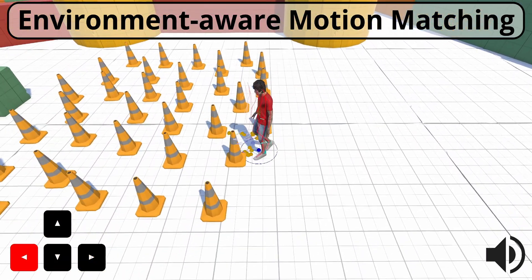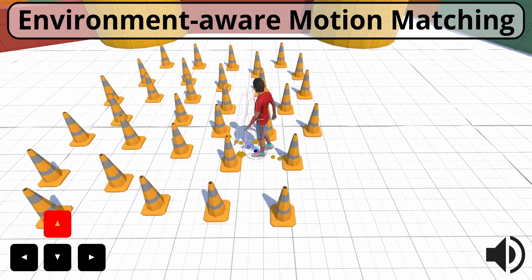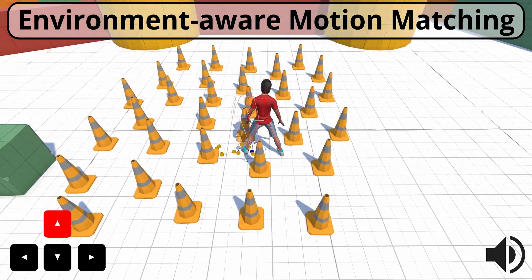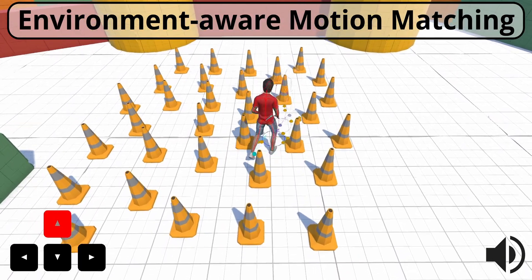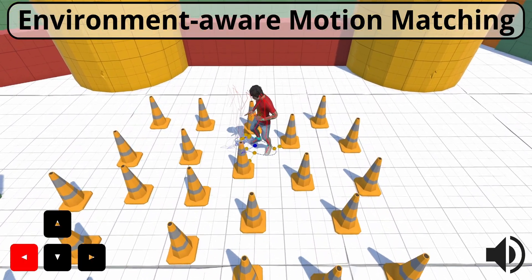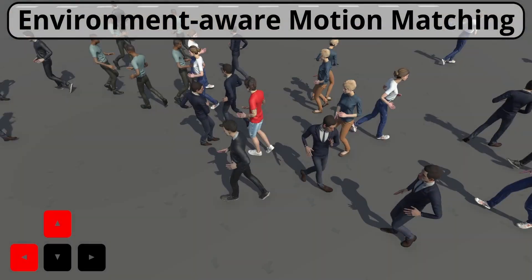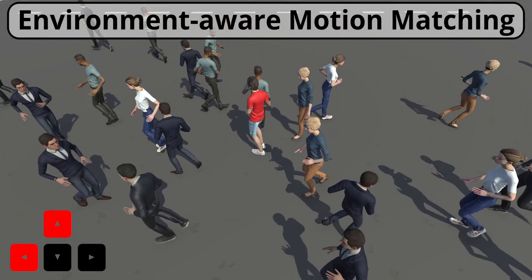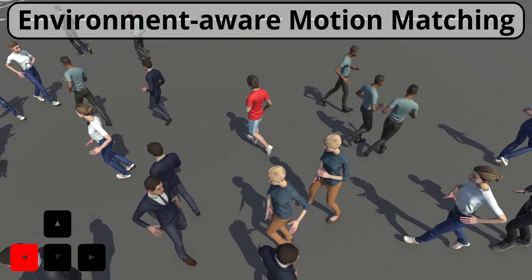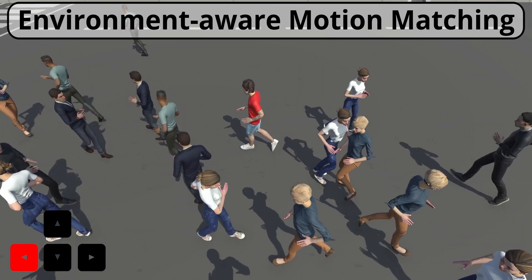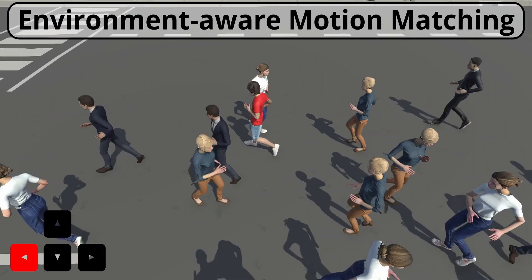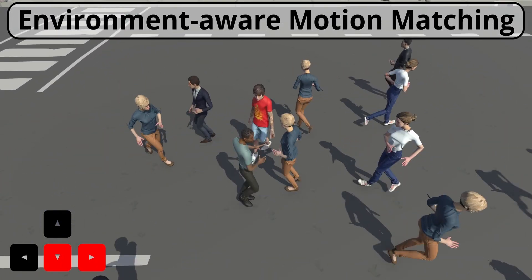Our animation system utilizes mocap data to simultaneously compute both the pose and the trajectory of the agent, incorporating collision avoidance. Our characters exhibit natural adaptation to environmental elements by simultaneously adjusting body pose and trajectory as needed.